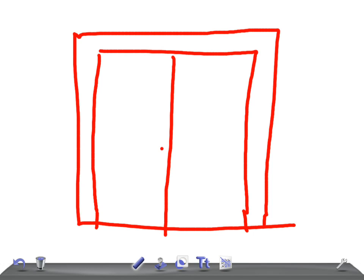If we hit the whole class, room four, can I just ask you to be a bit quieter please? Chance. Alright.